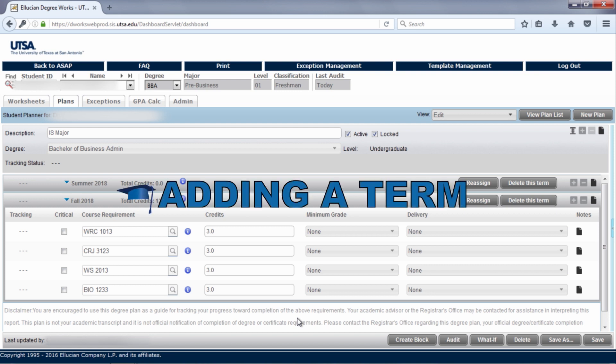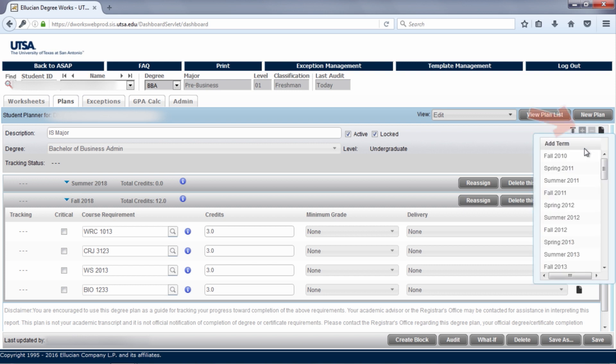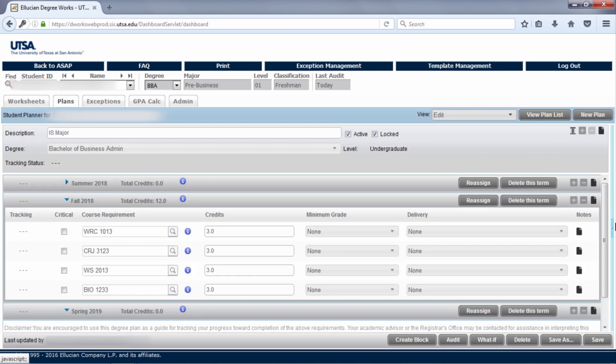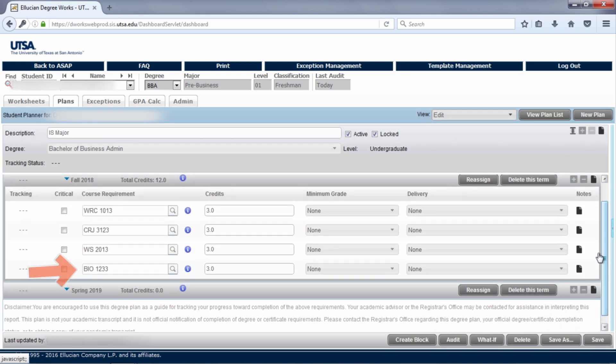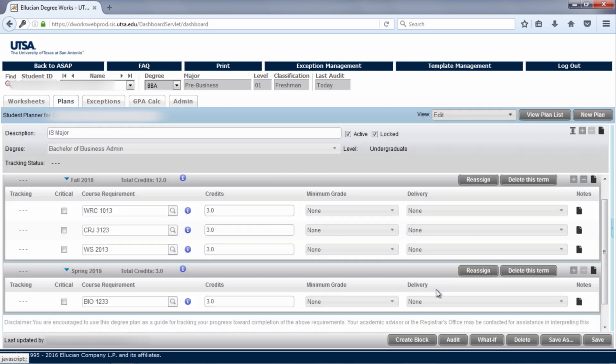If you would like to start planning for a future term not on the plan, you can add a new term by clicking on the plus sign at the very top of the plan and selecting the term you want to add. You can now see the new term. You can easily move a course from one term to another by clicking on the course you want to move and dragging and dropping it into a different term.